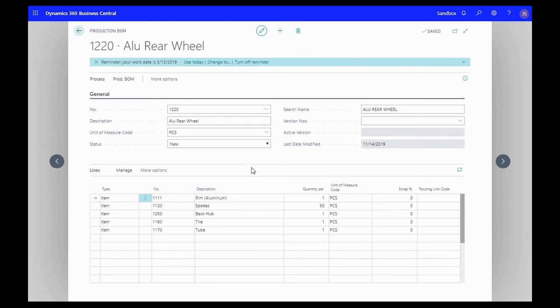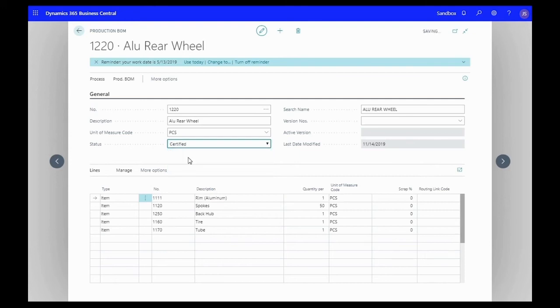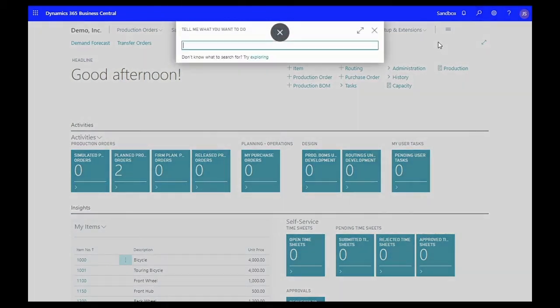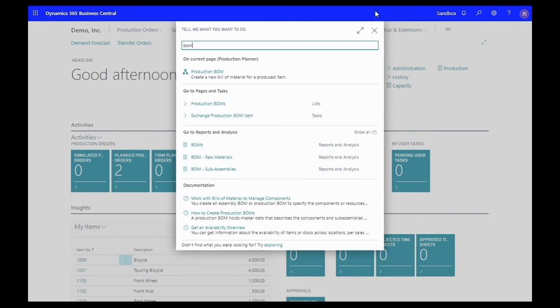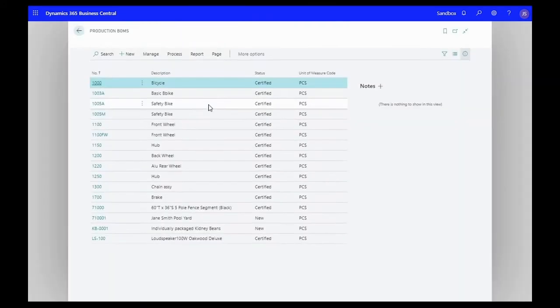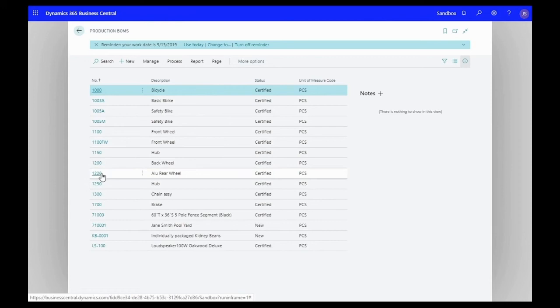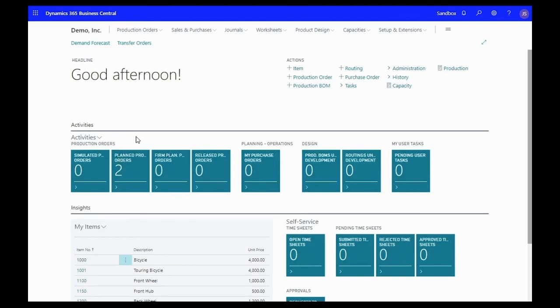What we're going to do now is certify the item and then go to our BOM list. We're going to see that our aluminum rear wheel BOM 1220 is all set in our system.